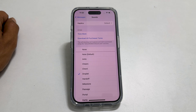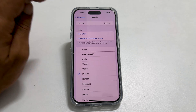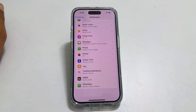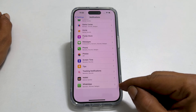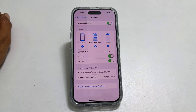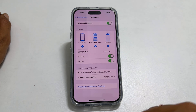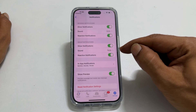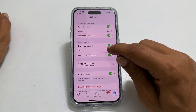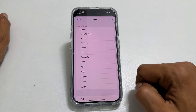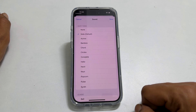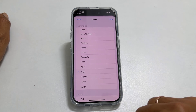If you want to change the notification sound for WhatsApp on your iPhone, go back to the Notifications page. Here select WhatsApp. On this page, choose WhatsApp notification settings. Tap Sound. From these available tunes, select the one you wish to set as a notification tone for WhatsApp on your iPhone.